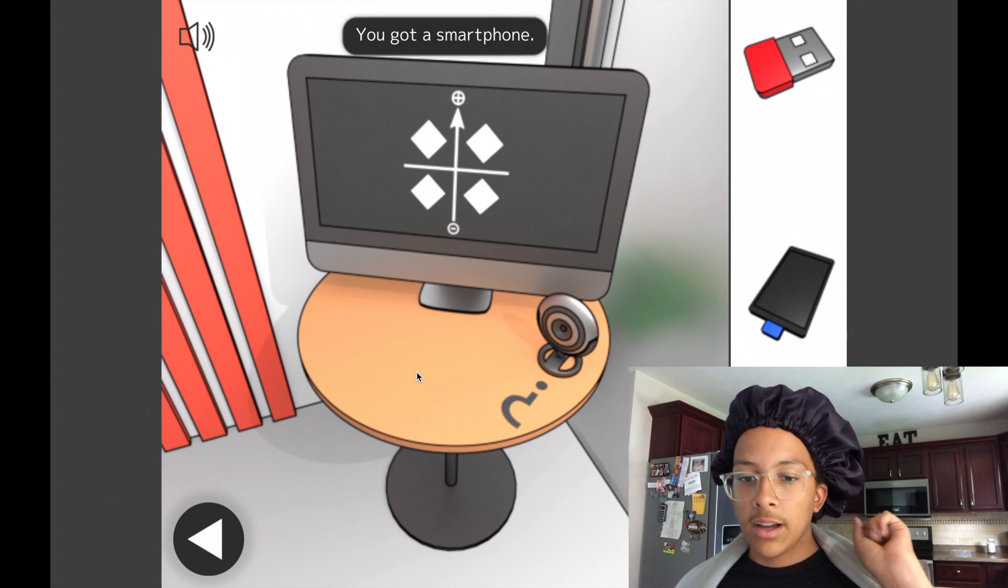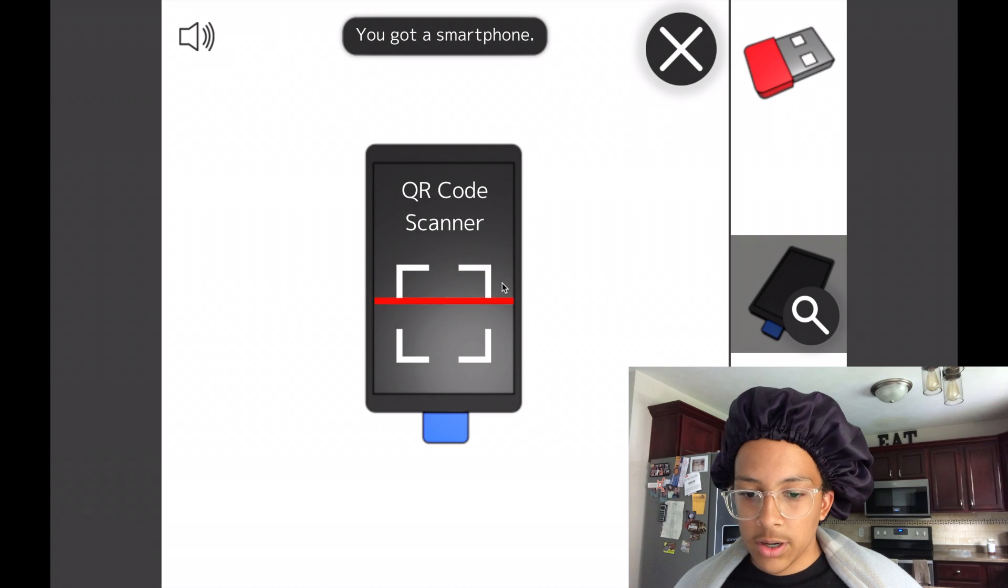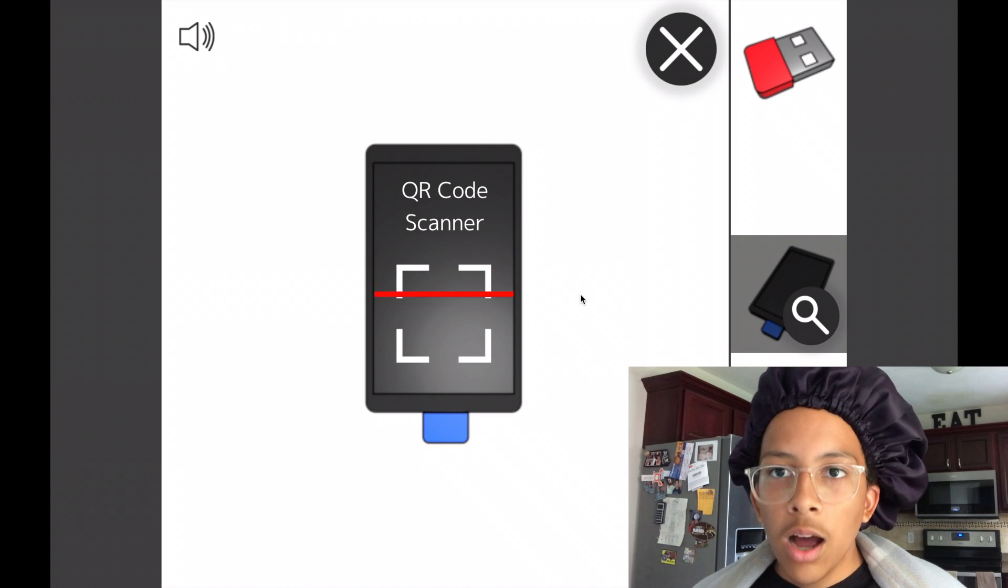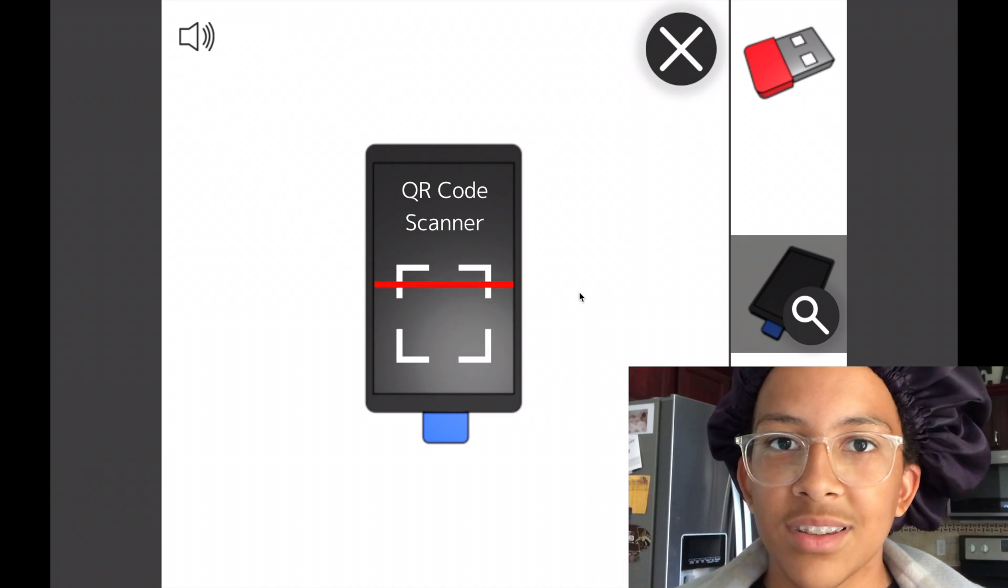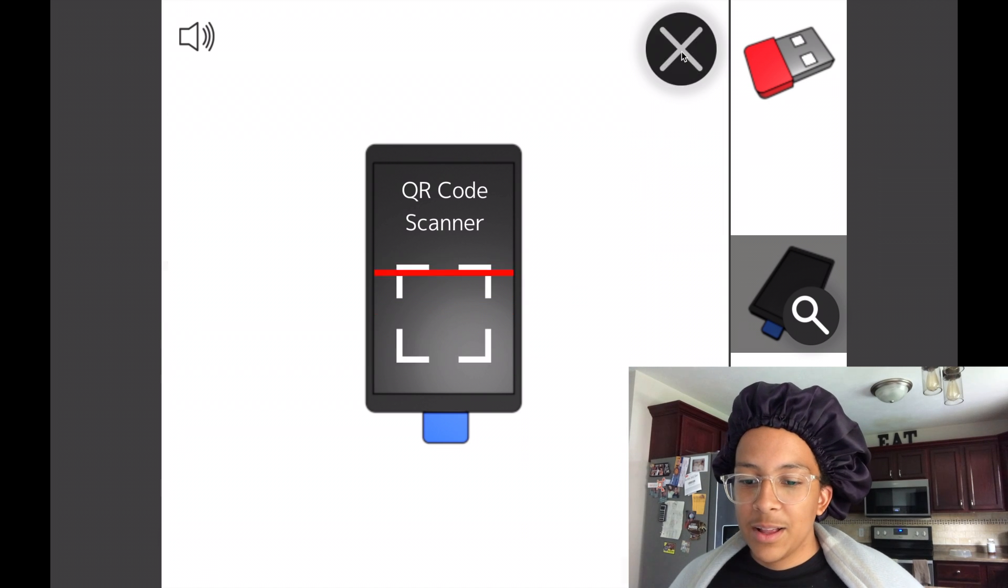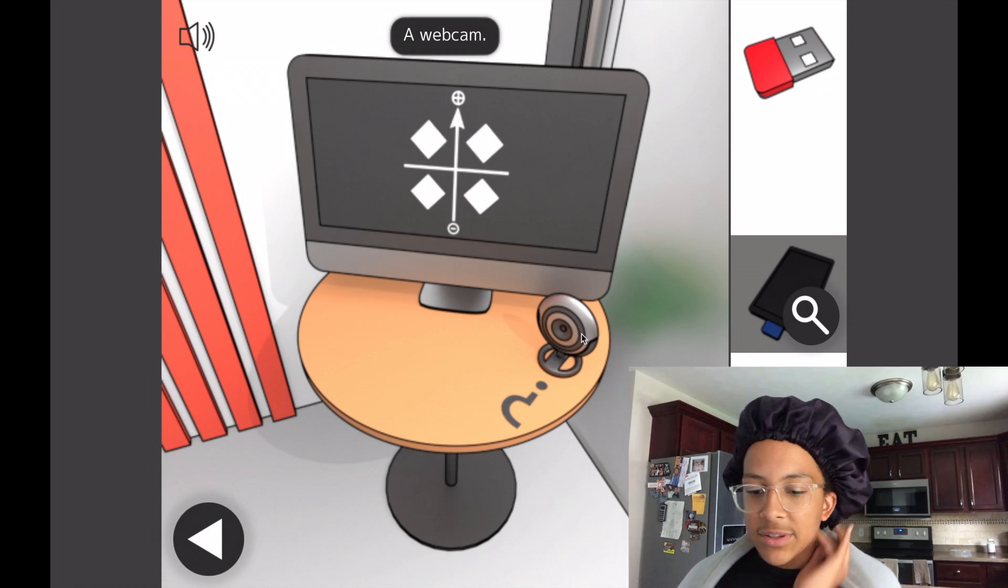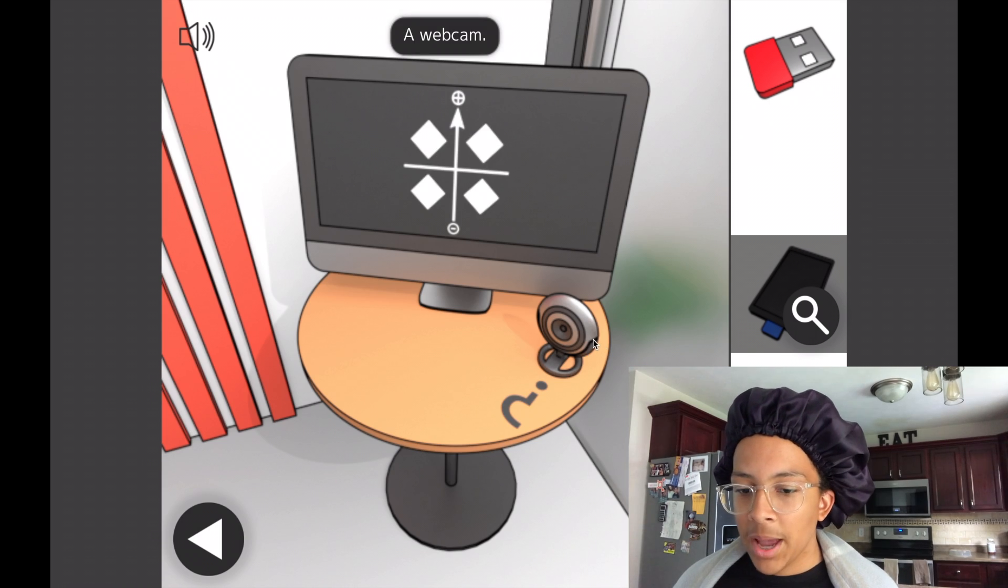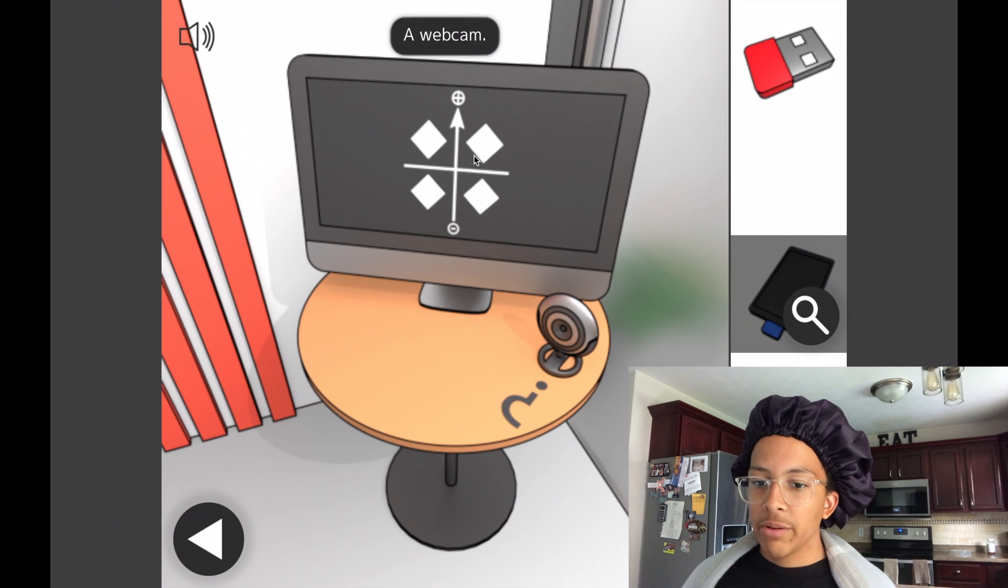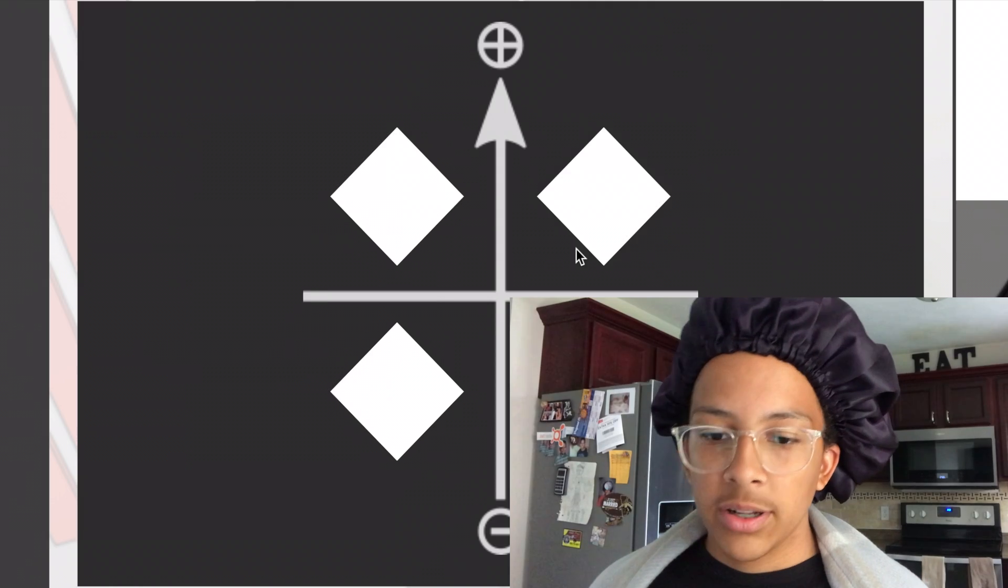Oh, I got a smartphone. QR code scanner. Oh, there's a QR code on the wall. That's the coffee maker. I'll go back to that later. All right. What's this? A webcam. Okay. Sports ball.